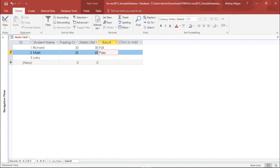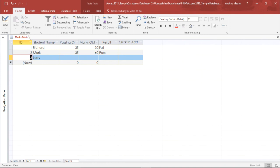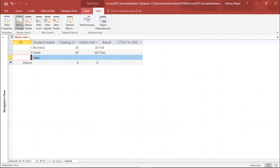So basically guys, this is how you can create an event-driven macro under the table section and the table tools. Depending on which event you would like to create, you can simply select it and create macros accordingly. All right guys, so this was all for this video.